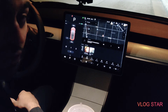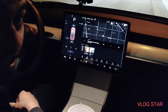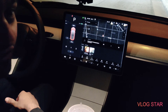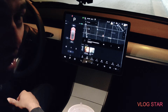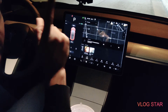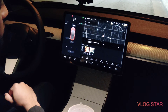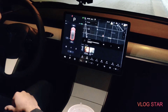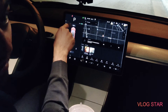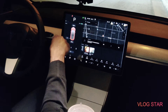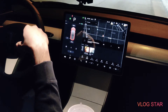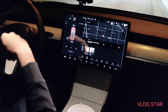Today I want to show you guys how to activate drift mode and turn off stability control on your Tesla Model 3. The first thing you need to do is make sure you pump the brake once, make sure your car is in park, and then press down and hold your left turn signal.